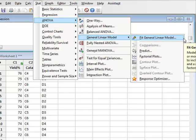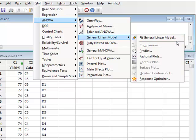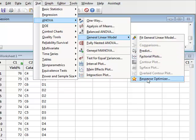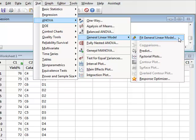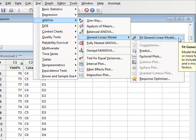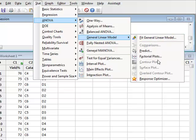When we fit a general linear model for the first time in a session, all of these options will be faded out. So we have to go through the process of fitting the general linear model before we can select any other options like comparisons or factorial plots.